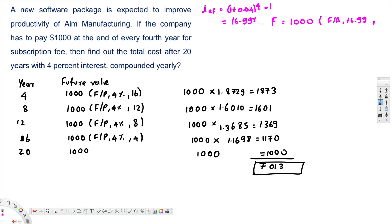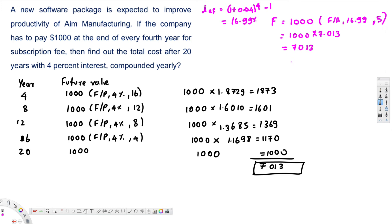Calculating that gives 16.99%. That is the effective interest rate you use. Then with 20 years total and payments every 4 years, we have 5 payment periods. Looking up F/A at 16.99% for 5 periods in the table gives 7.013, which equals $7013. That's Method 2, giving the same answer.